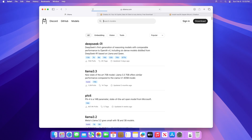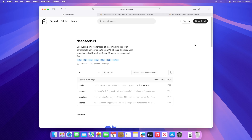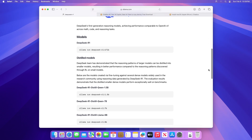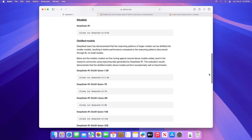Here you'll see a list of available models that can be run using Llama. Look for the DeepSeek R1 model and click on it. Now scroll down a bit and get the command to install the model of your choice.